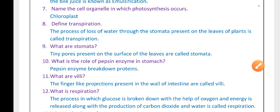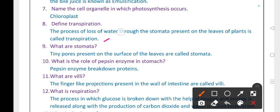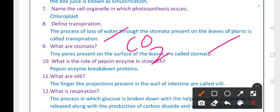Define transpiration. The process of loss of water through the stomata present on the leaves of a plant is called transpiration. What are stomata? Tiny pores present on the surface of leaves are called stomata. Stomata help in the exchange of carbon dioxide and oxygen.